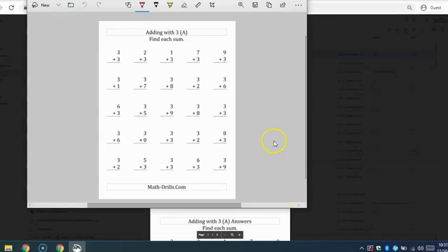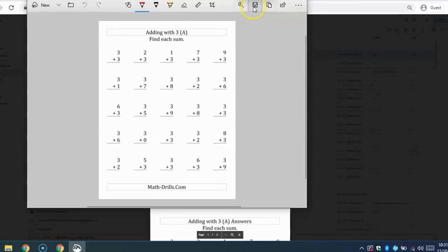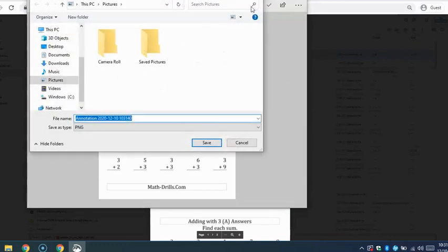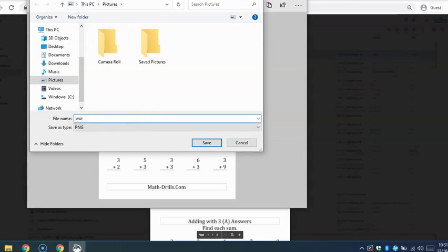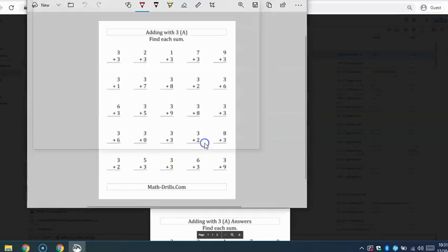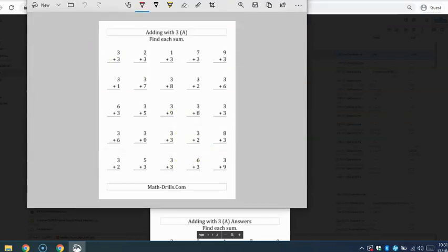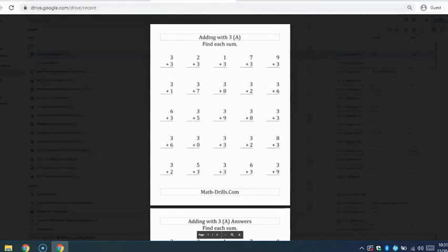I want to save this. I'm going to hit the save button. And it will save it by date if we want, or we could call it whatever the worksheet is, and save. So that's saved in my pictures. Close that down.